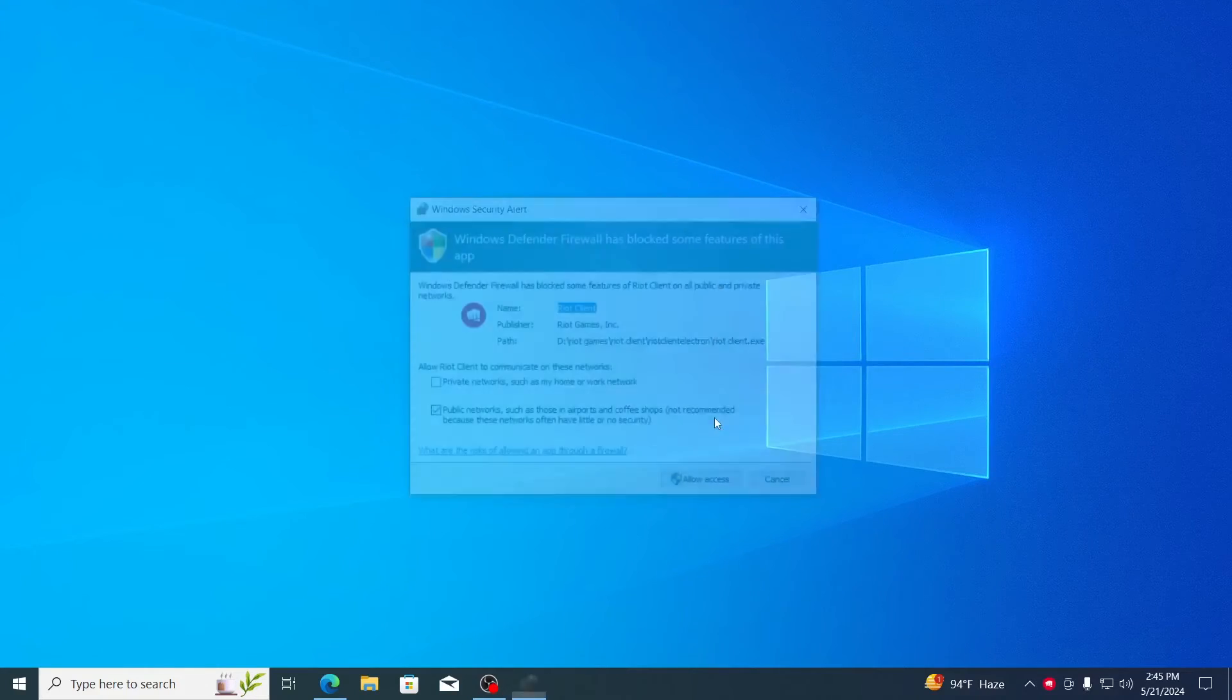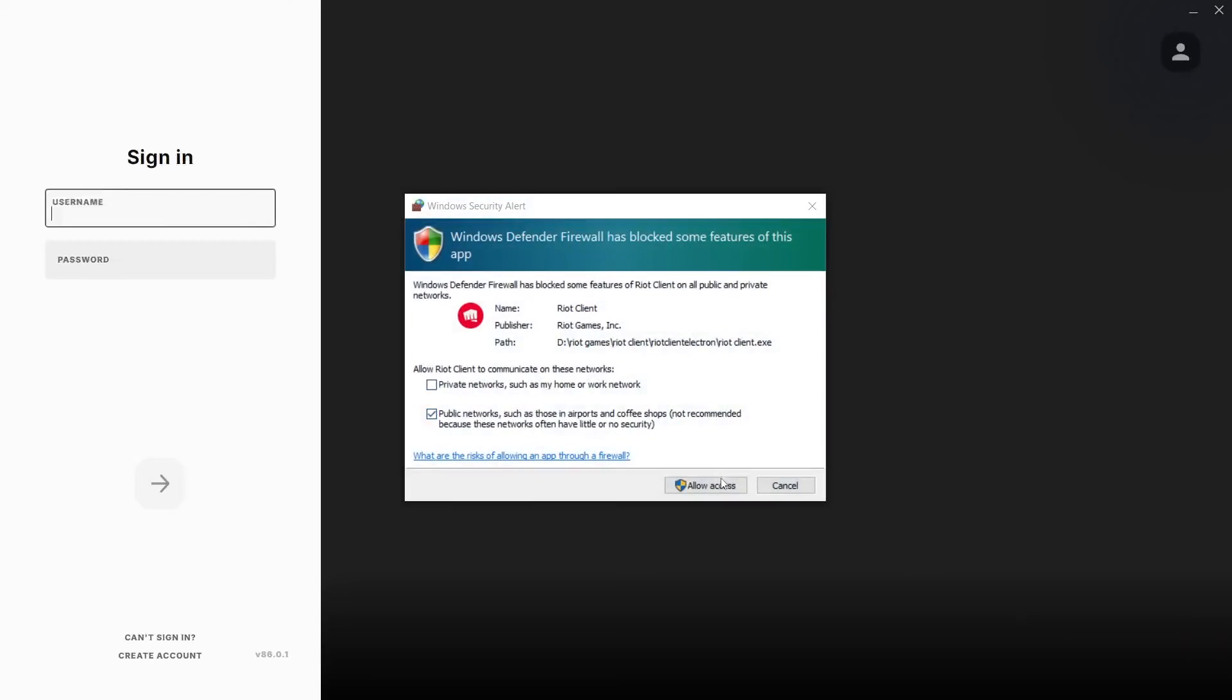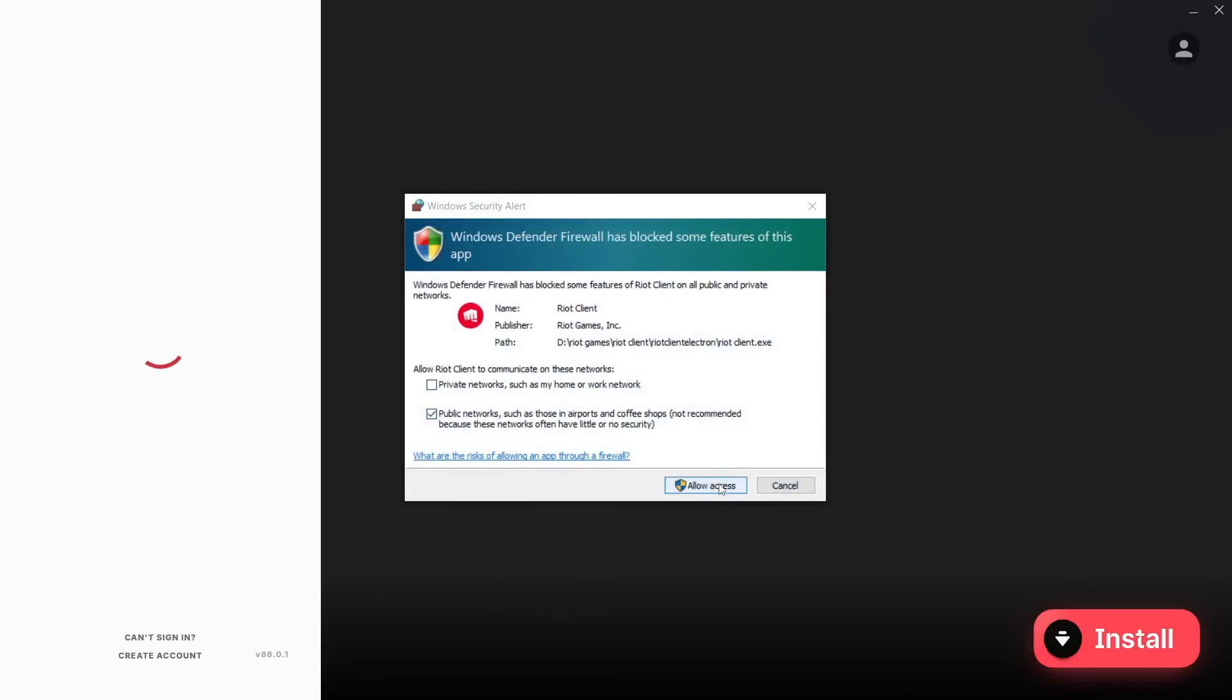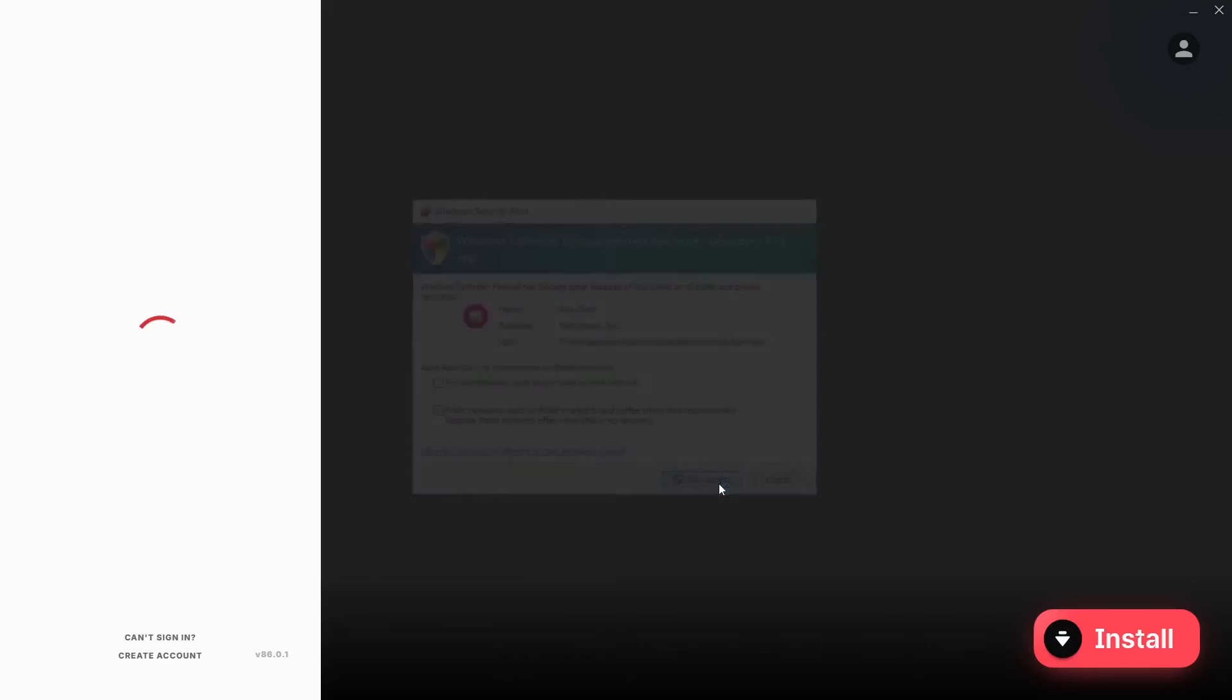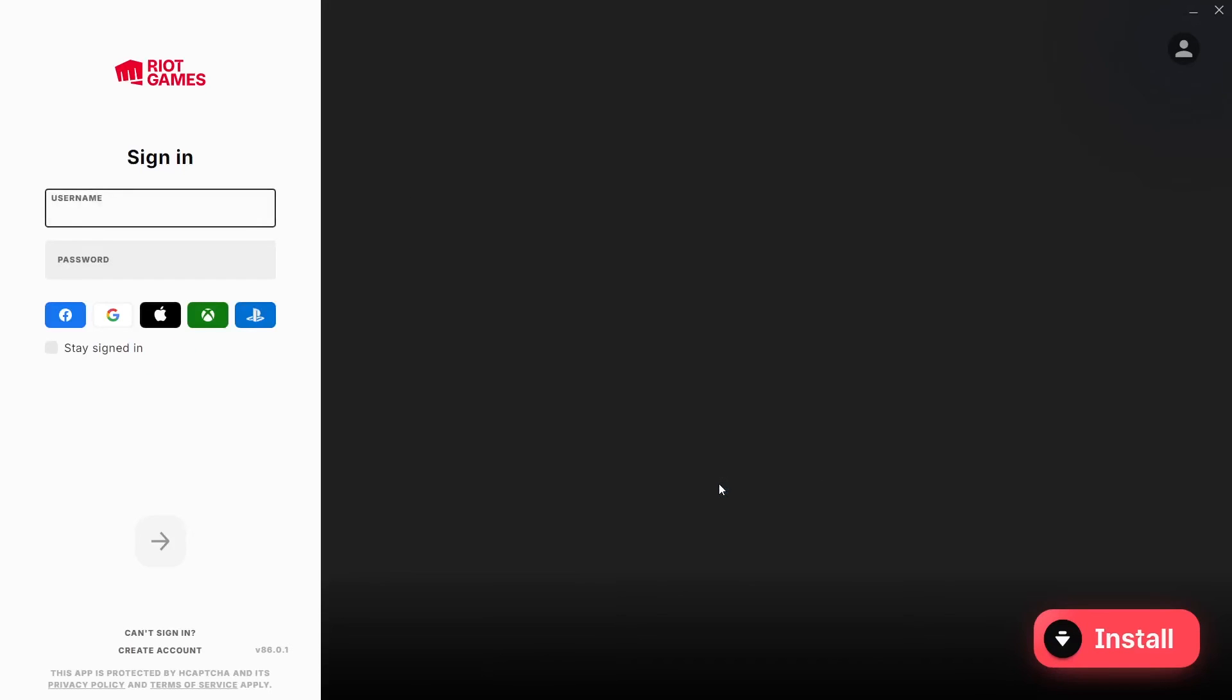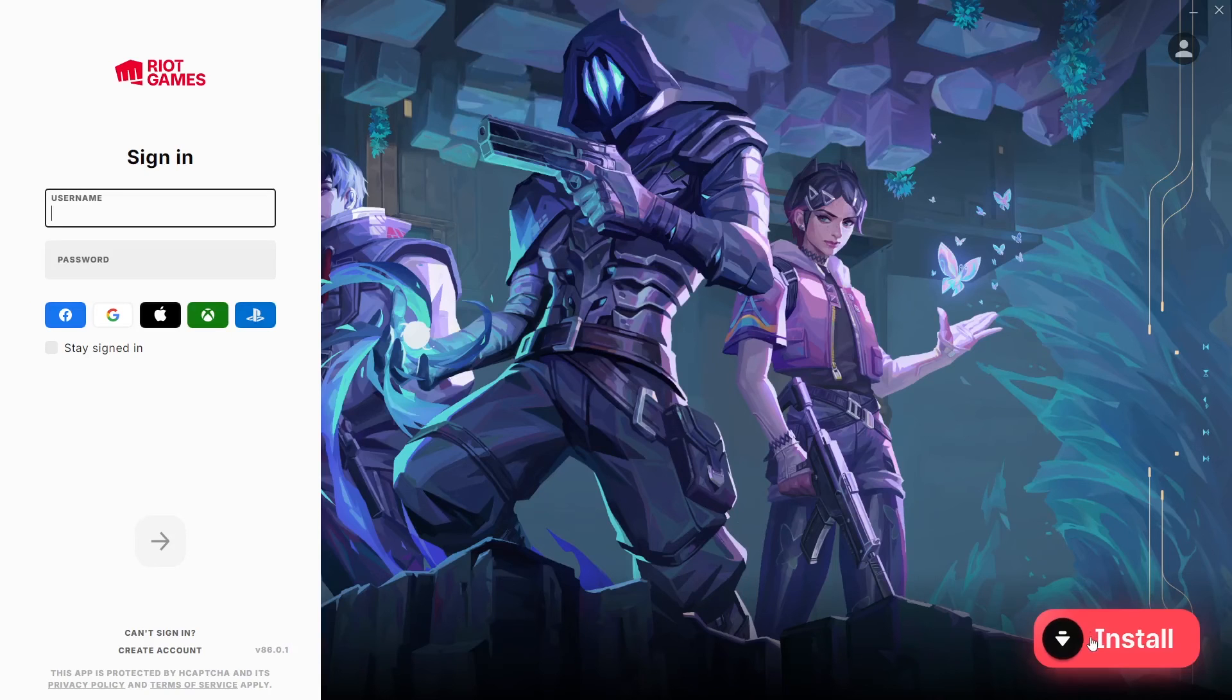And wait for it to open the Riot client. Click on allow access. Now the Riot client has been opened. Just click on install.